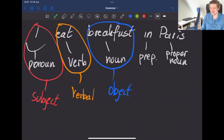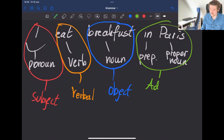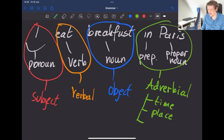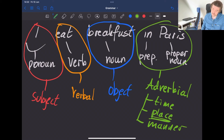'In Paris' tells us where the rest of the sentence is happening — or technically, where the verb is happening. This is the sentence function known as the adverbial. Adverbials can express time, place, or manner. In this case we are dealing with an adverbial of place, because it's 'in Paris.'